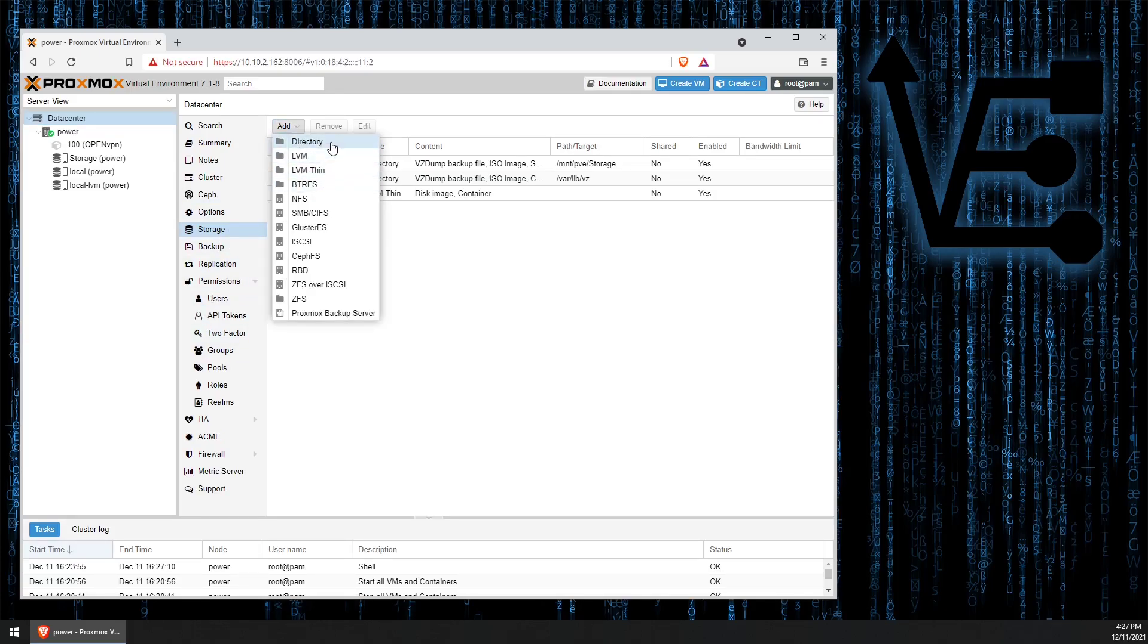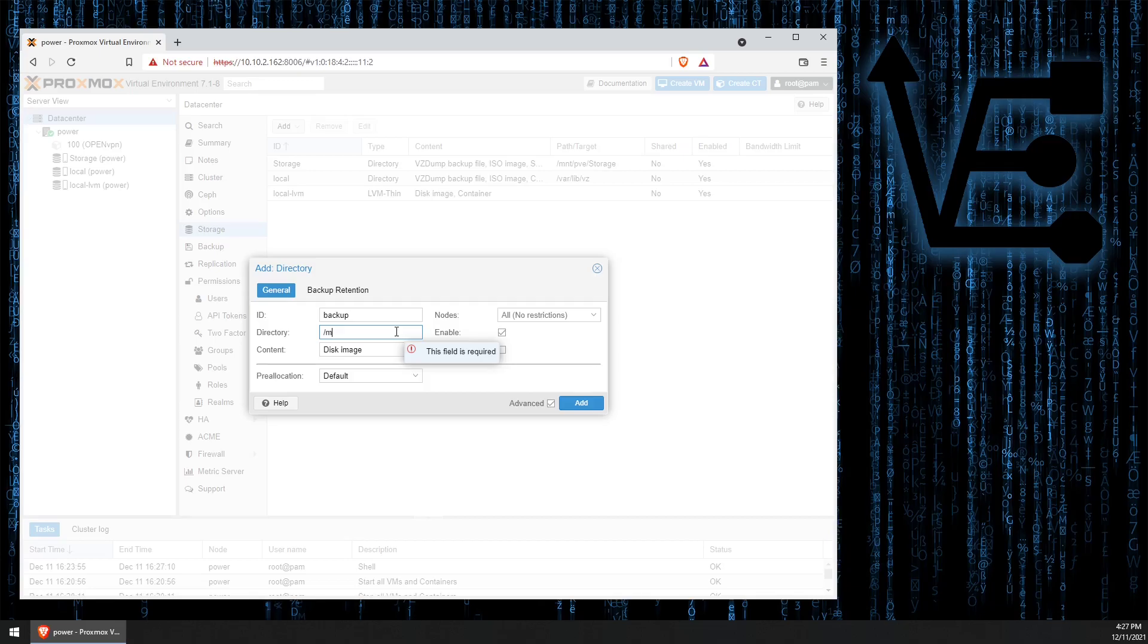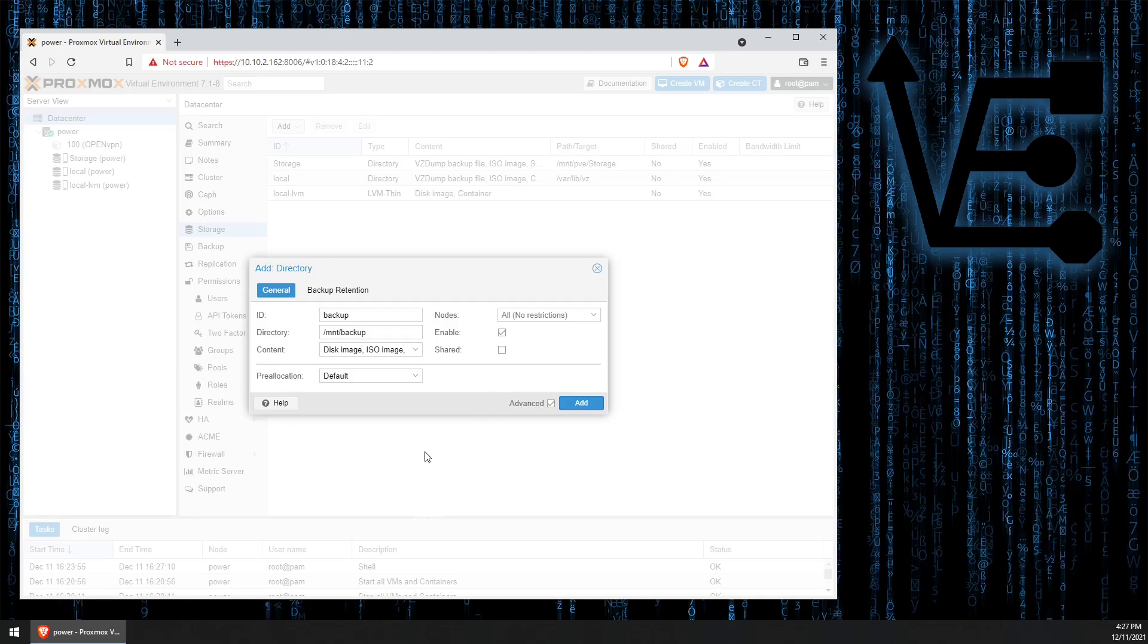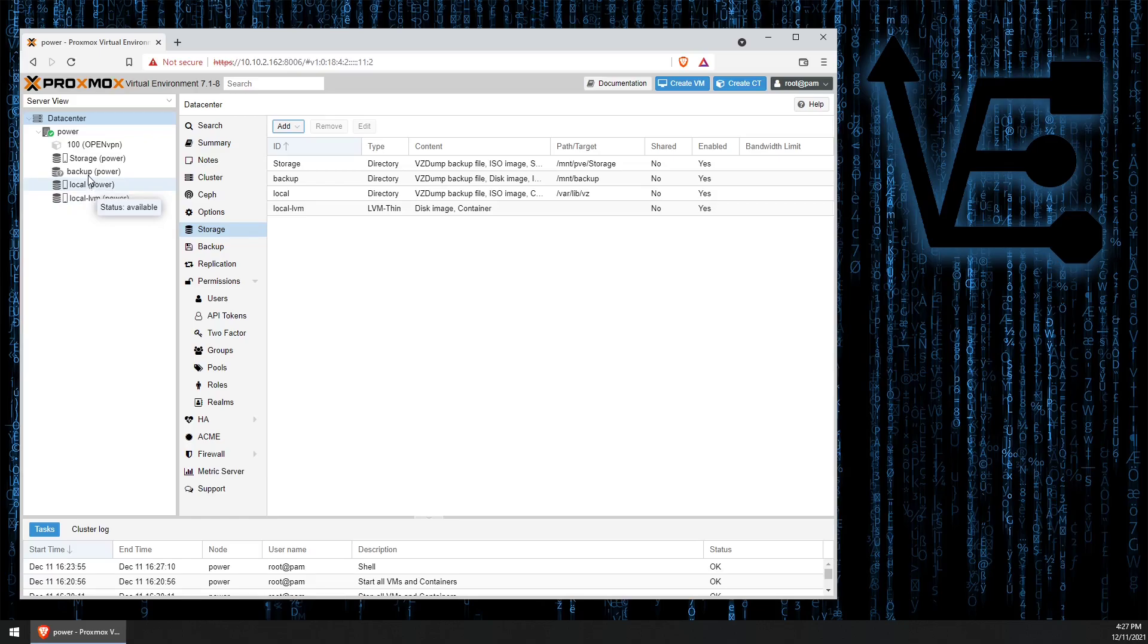Then we're going to click directory and give it a name. Now for directory we just type in the mount point mnt backup and we select what it's going to be used for. I have various things on this drive so I'm going to go ahead and check them all. Do what you need for your particular situation.